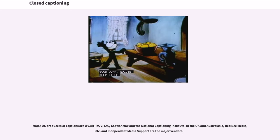Major U.S. producers of captions are WGBH-TV, Vidic, CaptionMax, and the National Captioning Institute. In the UK and Australasia, Red Bee Media, ITVC, and Independent Media Support are the major vendors.